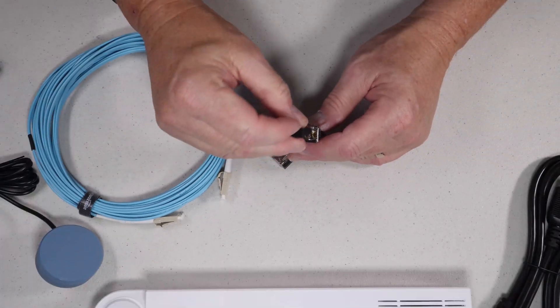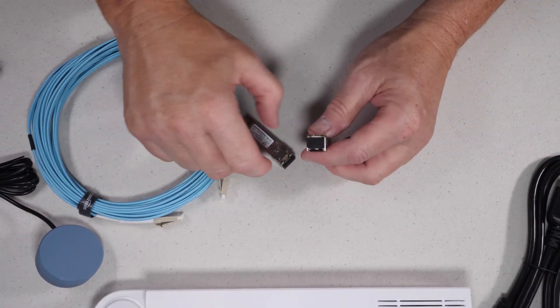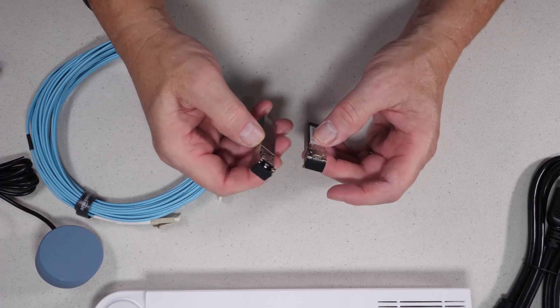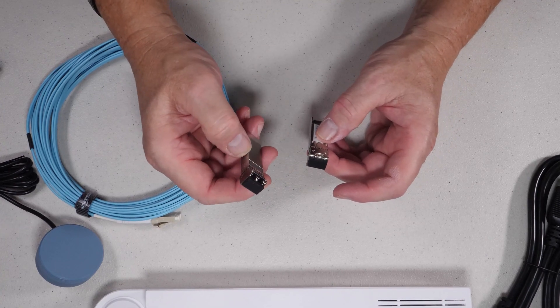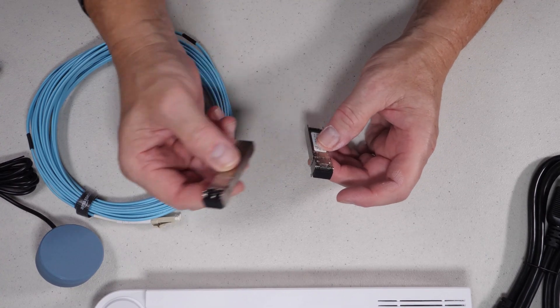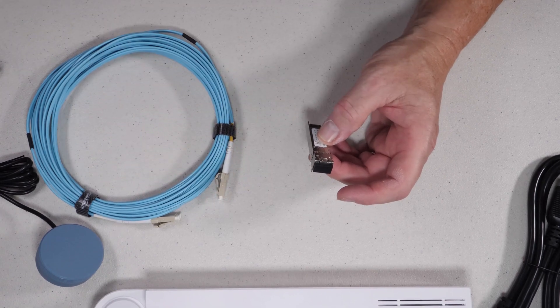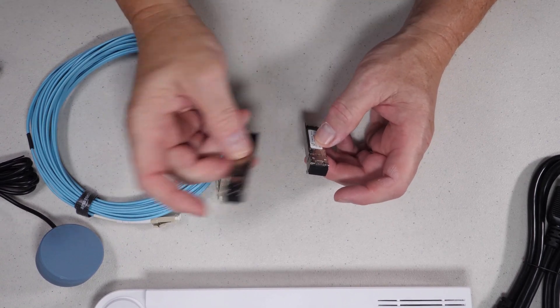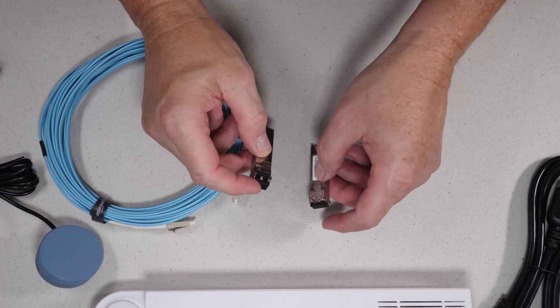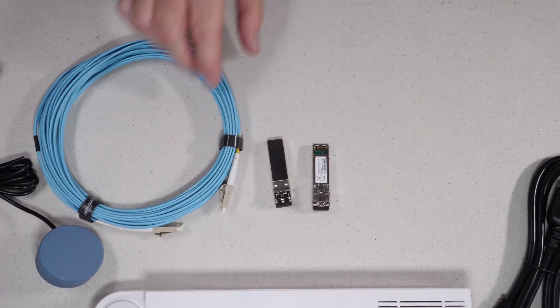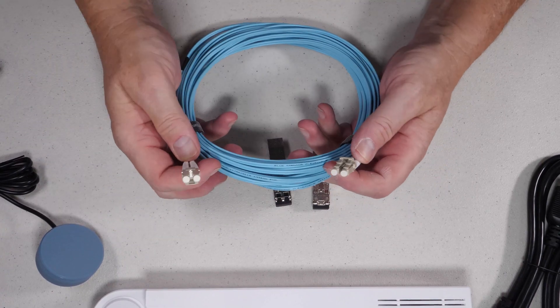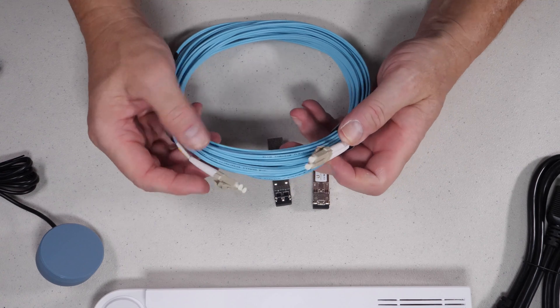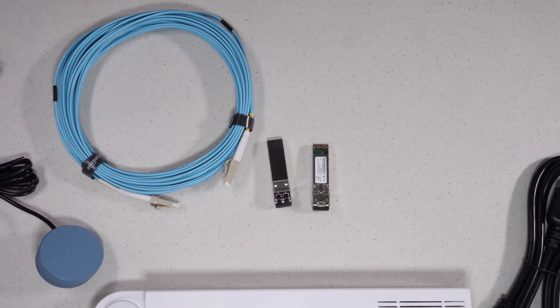So we'll be actually interconnecting an existing switch using an SFP plus on each end of the switch, both in my current QNAP switch and also into this switch, and then we'll interconnect with this 10 meter cable. This is also multi-mode fiber, in case you haven't seen it before, so we'll be making the connection that way.